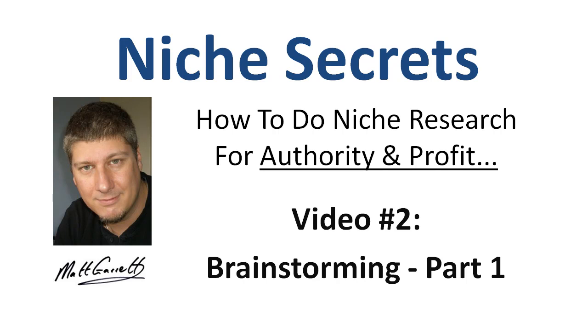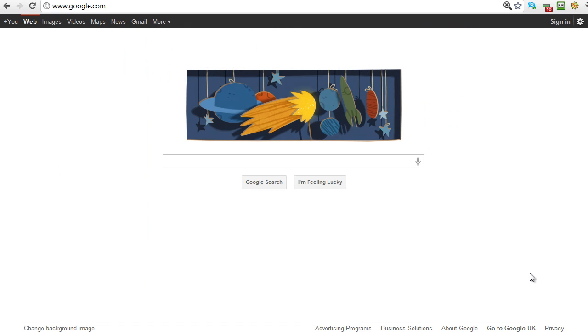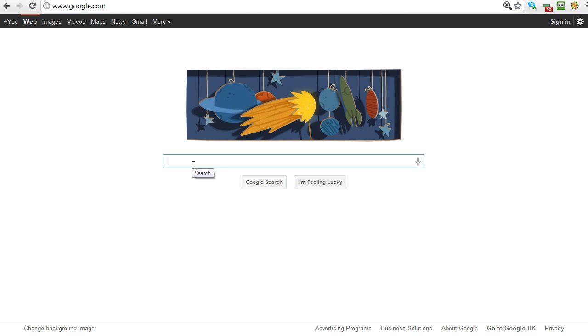Hi, Matt Garrett here again and welcome back to the Niche Secrets video tutorials. This is video number two, brainstorming part one. One of the simplest places to start brainstorming for keyword ideas is right here on the Google search page, but the downside is we're staring at what is effectively a blank page.